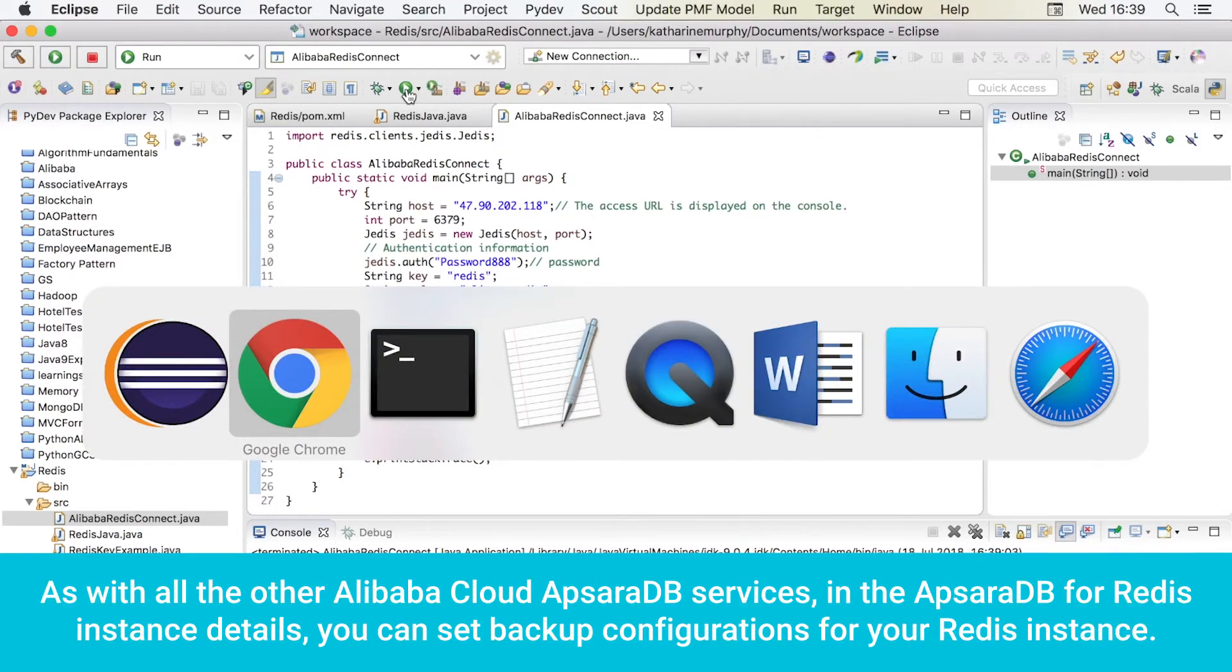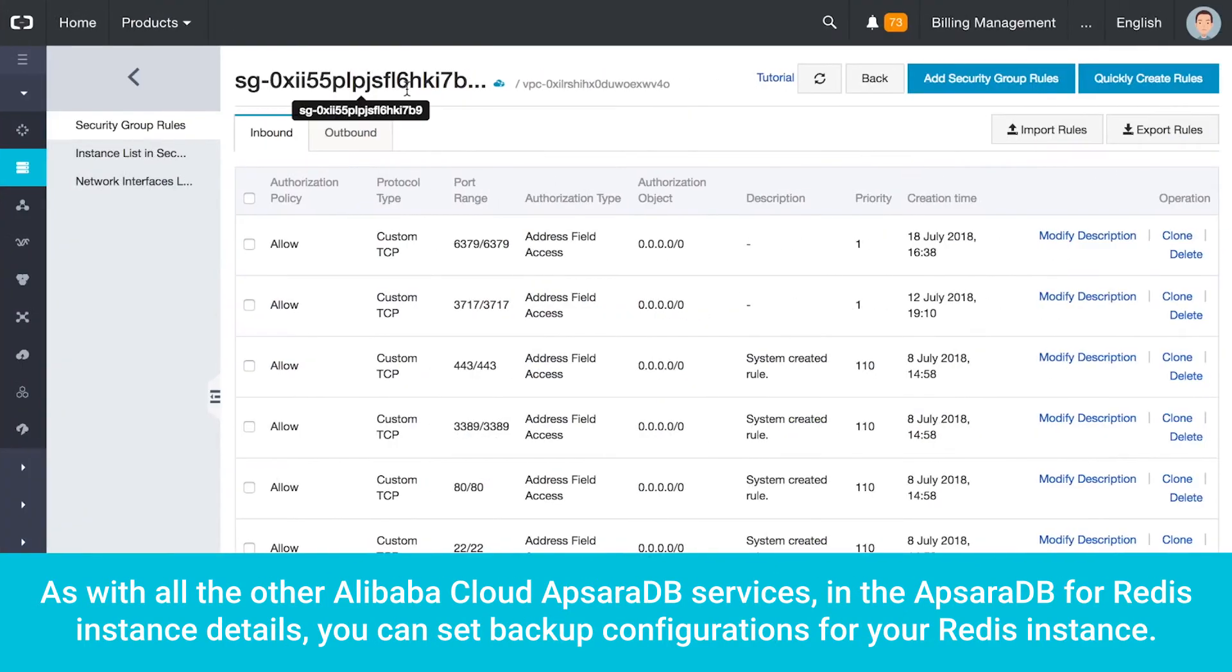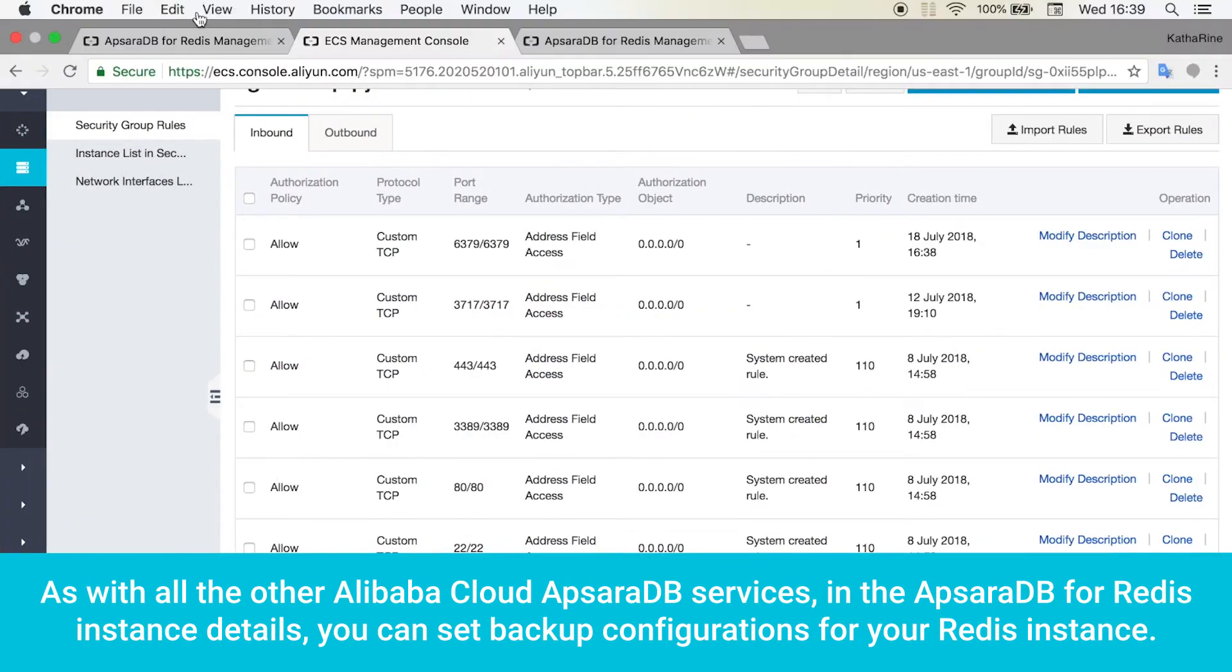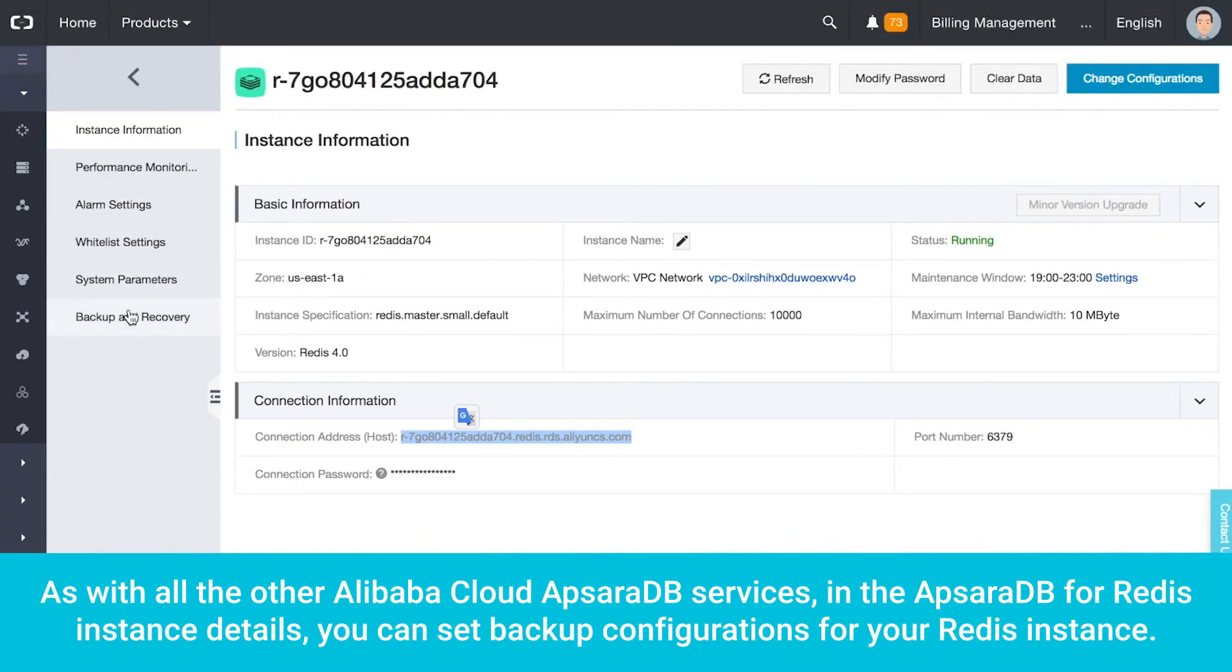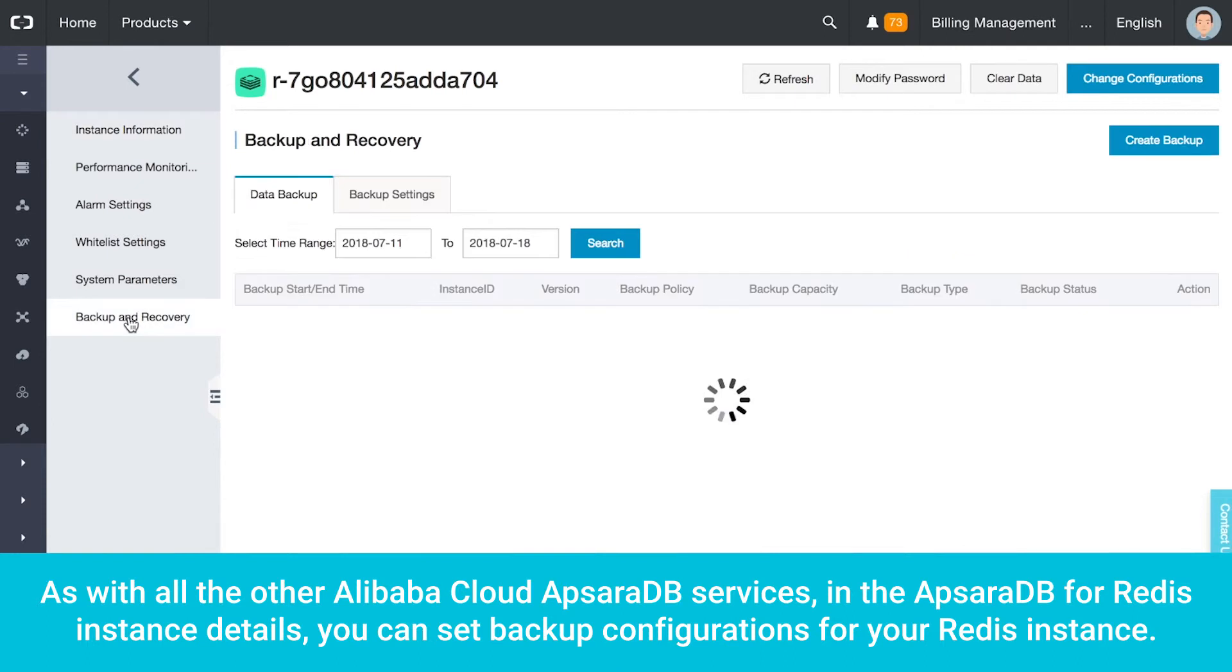As with all the other Alibaba Cloud Apsara DB services, in the Apsara DB for Redis instance details, you can set backup configurations for your Redis instance.